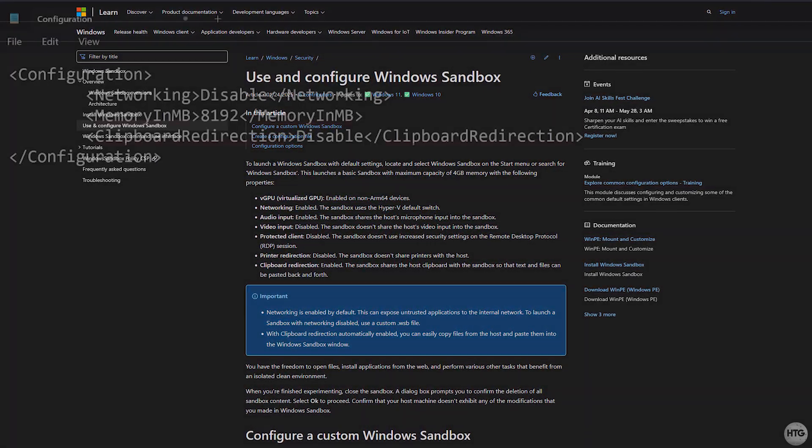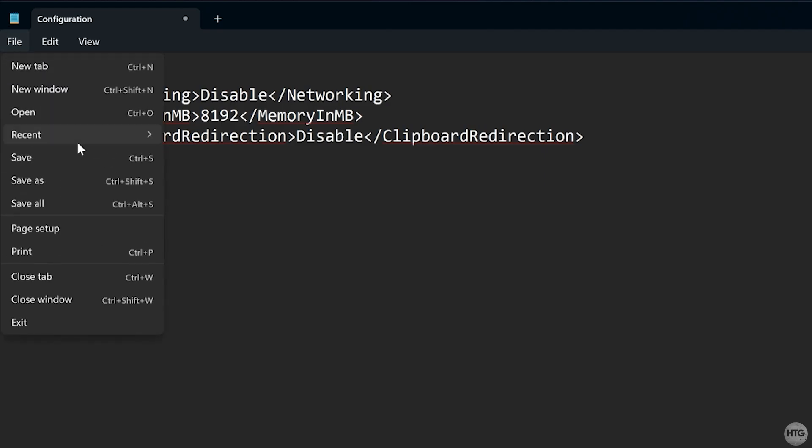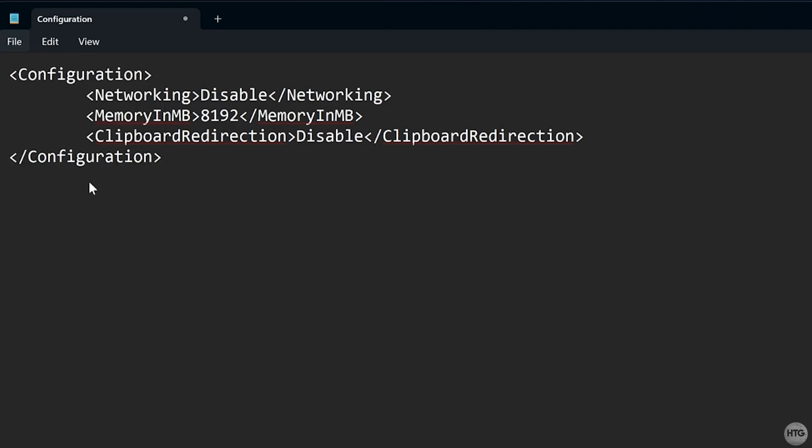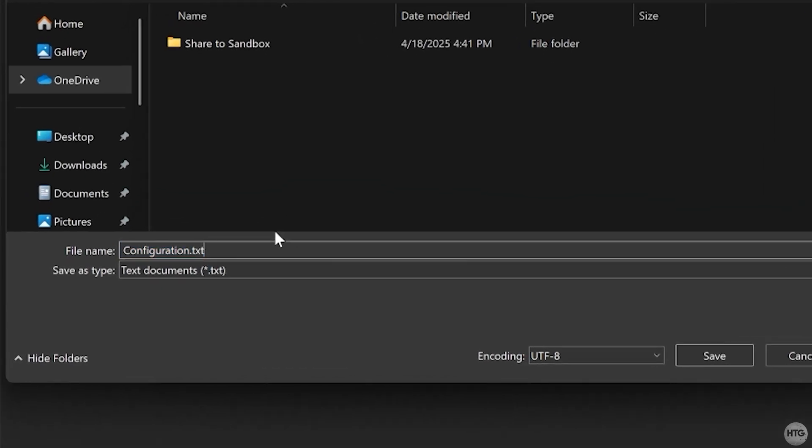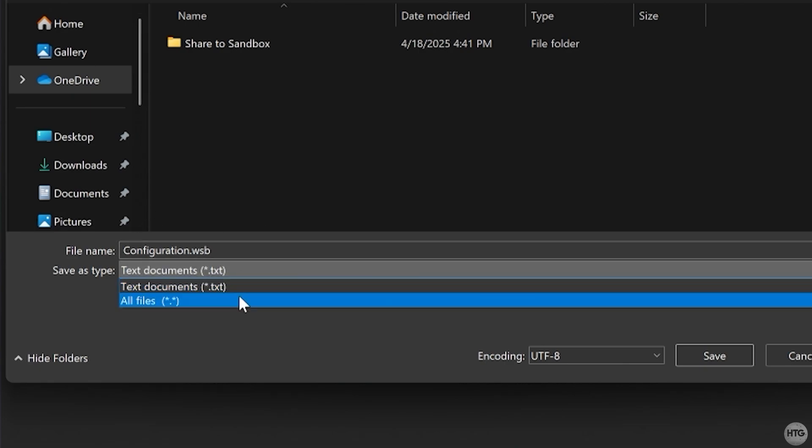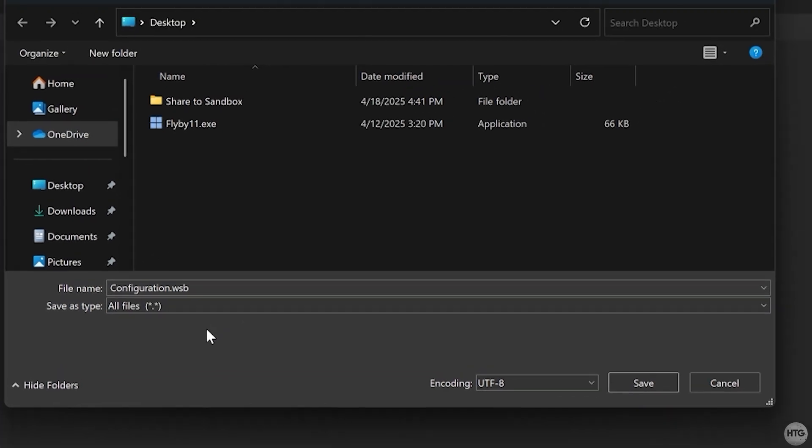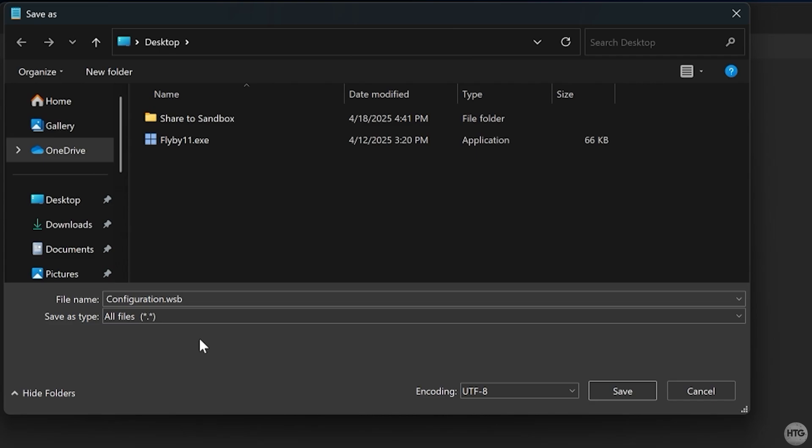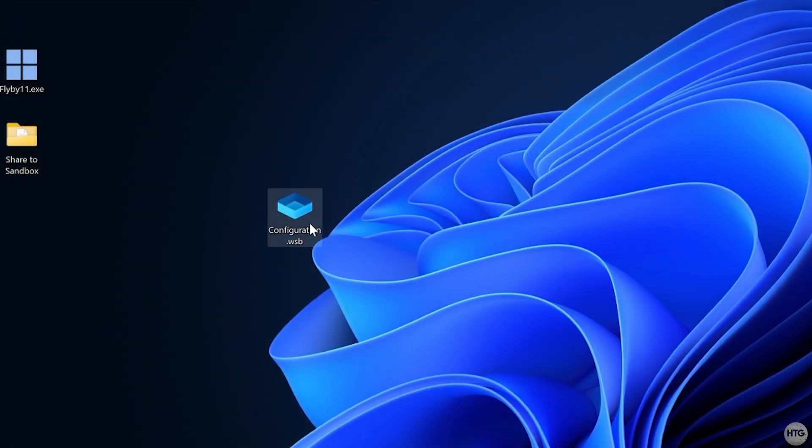After adding your desired settings, save the file with a .wsb extension, and be sure to choose all files in the save as type drop down.